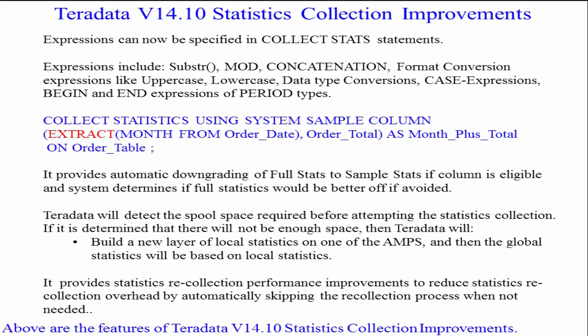Here's an example: collect statistics using system sample column, extract the month from order date, and combine that with order total as month plus total on the order table. If the system thinks that downgrading from full stats to sample stats is really the best way to go, it'll do it.